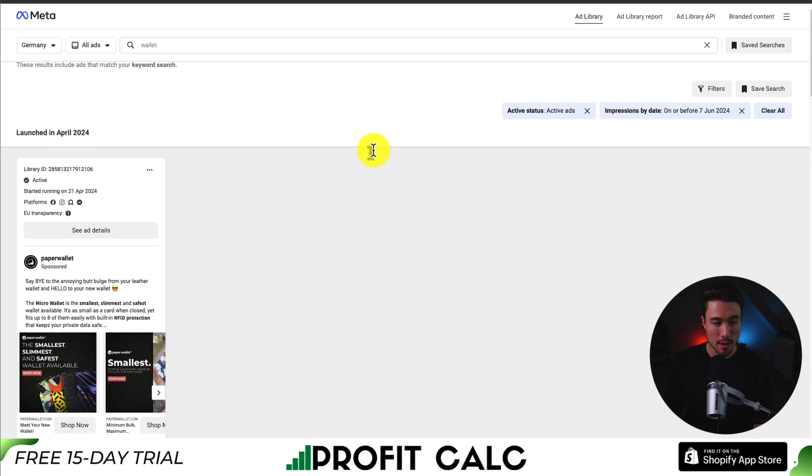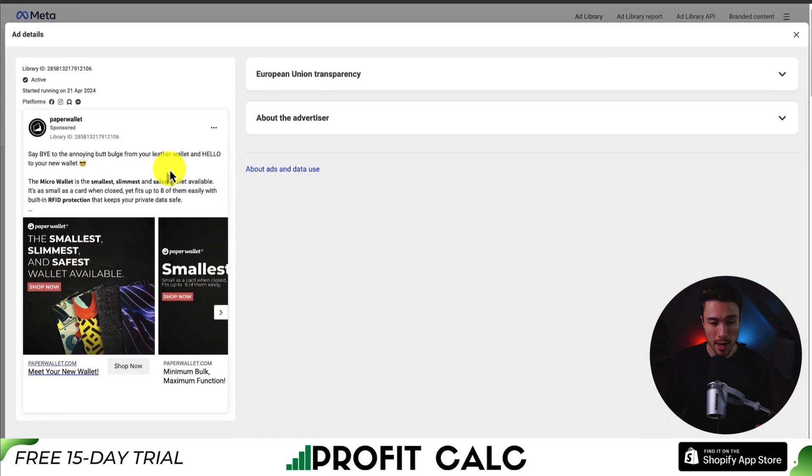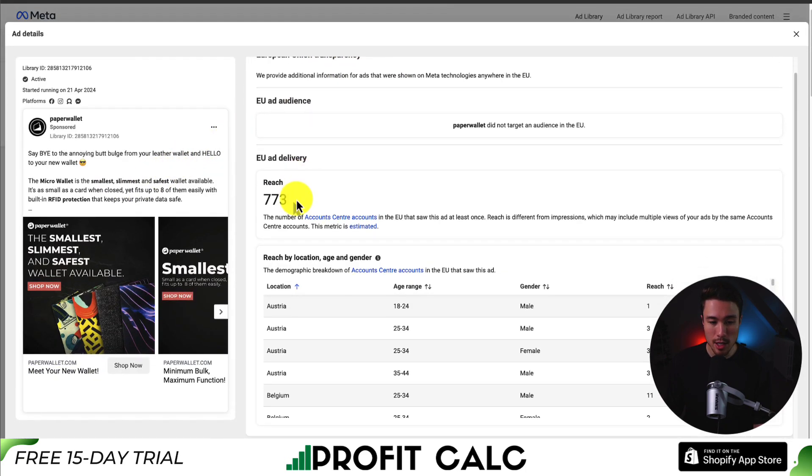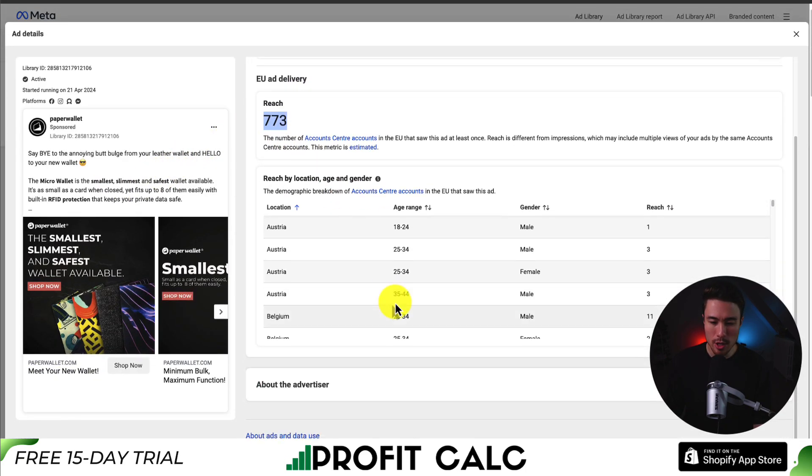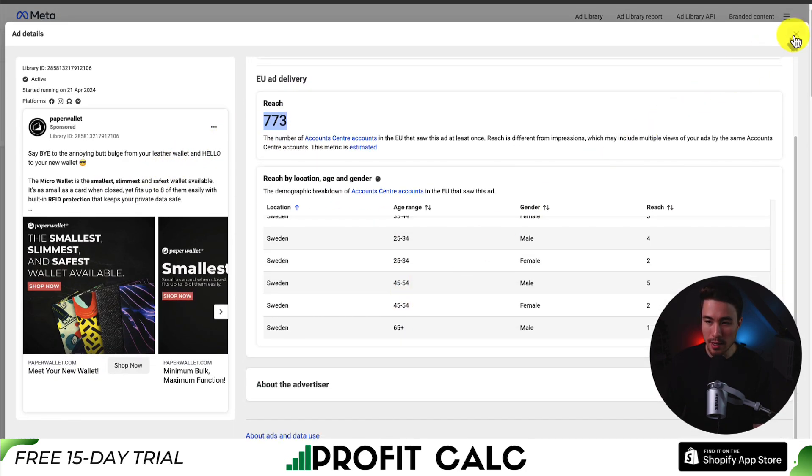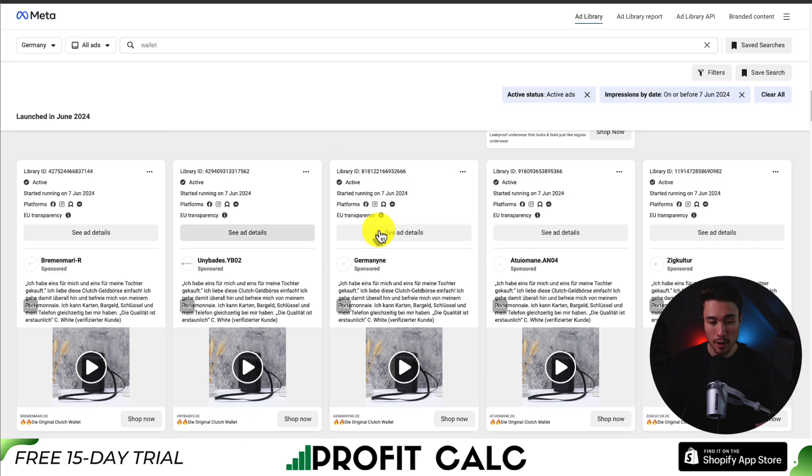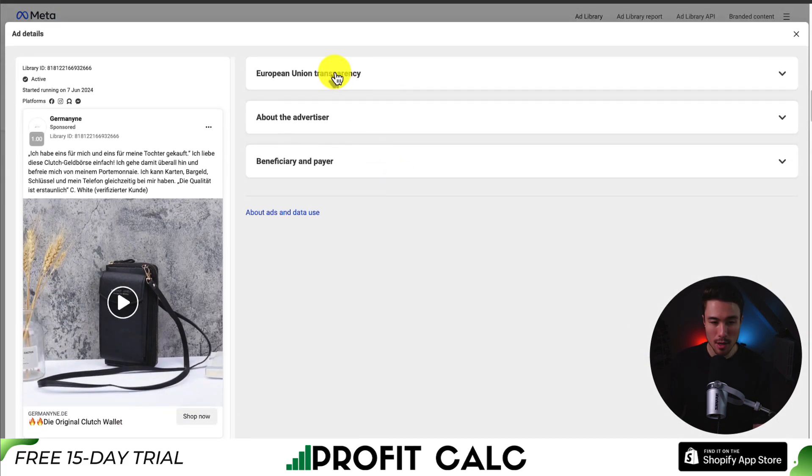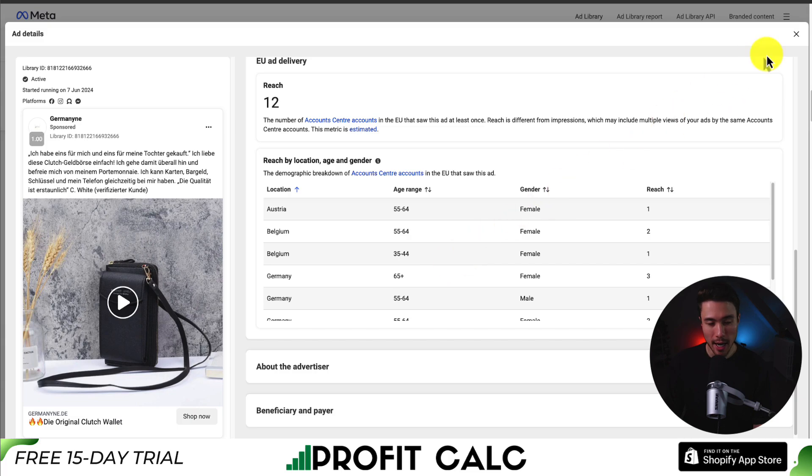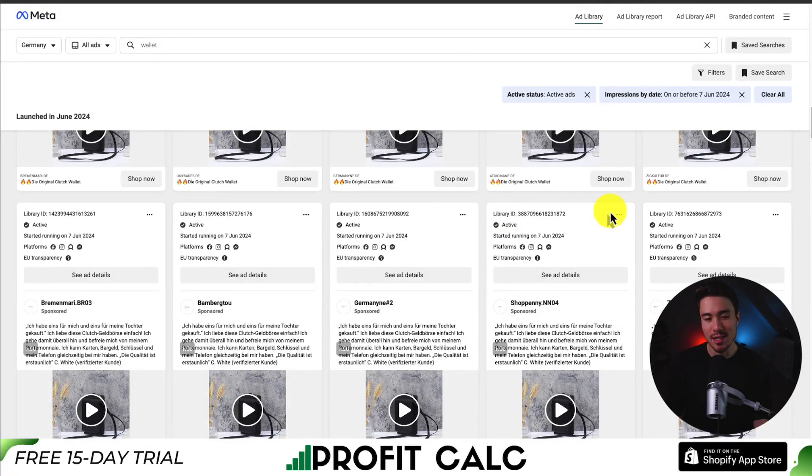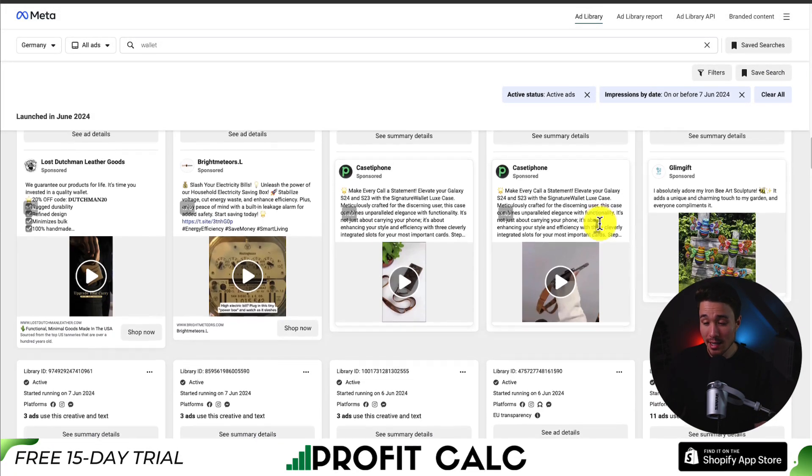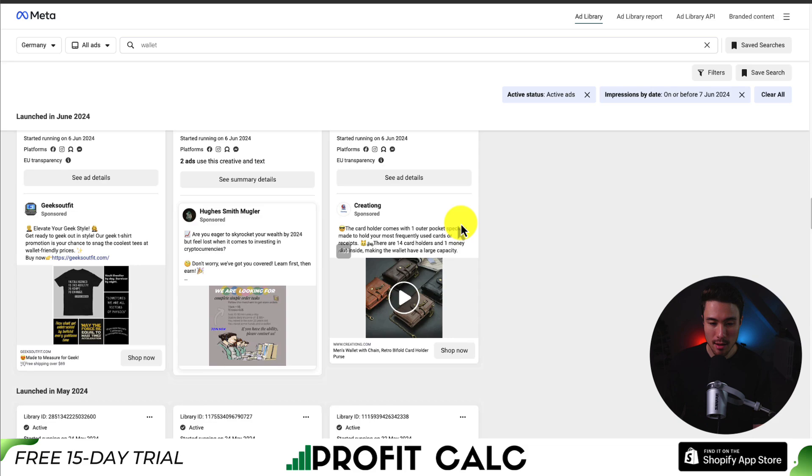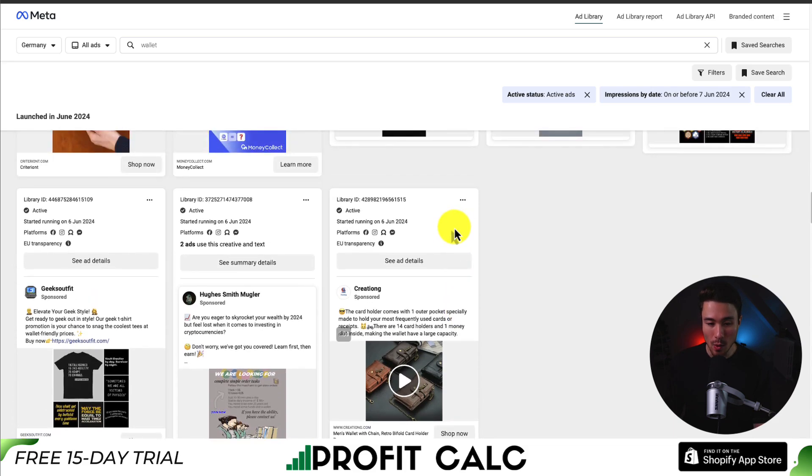I can see this company Paper Wallet has been running since April 21st. So again, let's see ad details. EU transparency, so 773 reach, so not a lot of money has been spent here. If I scroll down further, we have these ads running on June 7th. These are clutch wallets, and again, not very much reach. So this process is something that can take a little bit of time to find something that is working well.